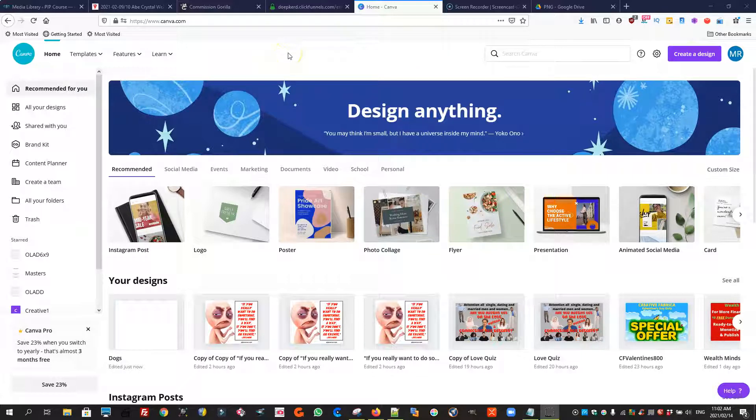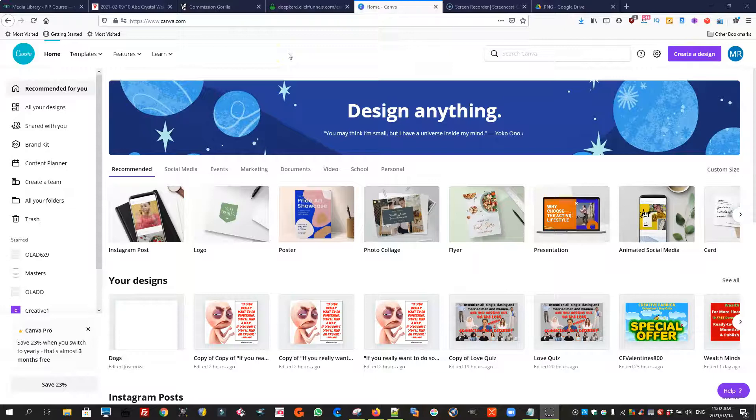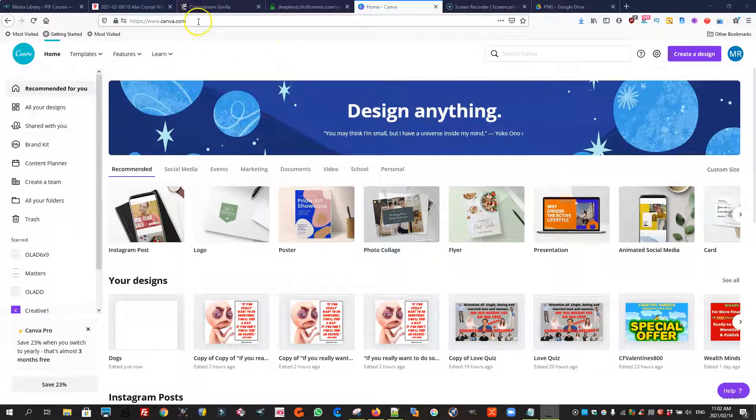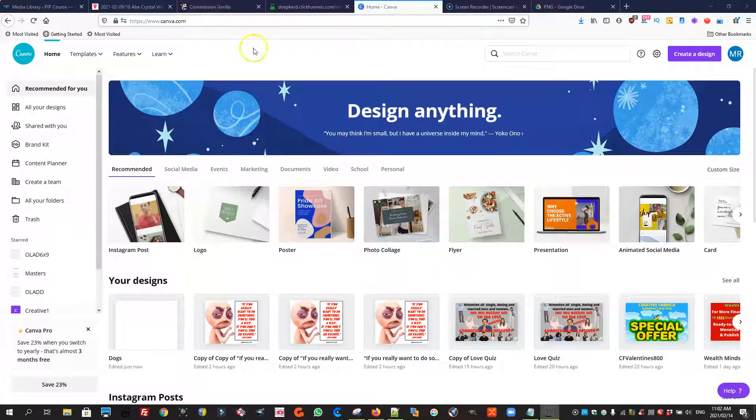So we're going to use Canva. Canva is free for everyone to use. It's an online editor. If you don't have an account at Canva yet it's easy enough to create one and it's free.